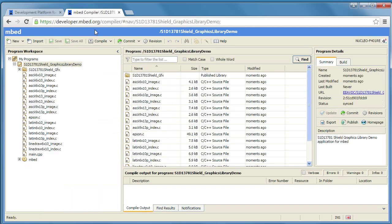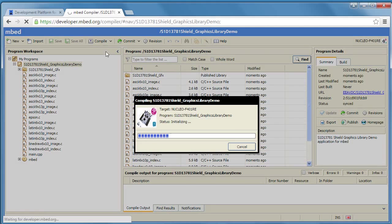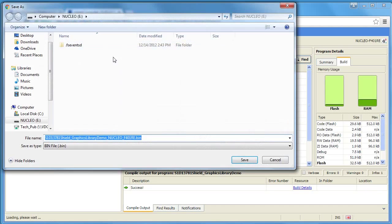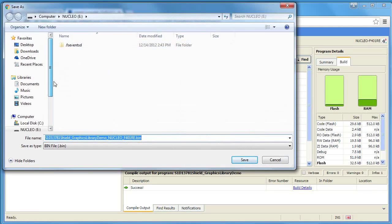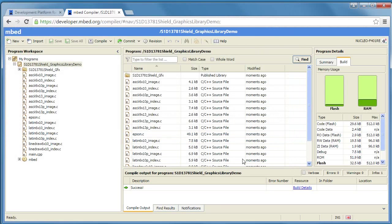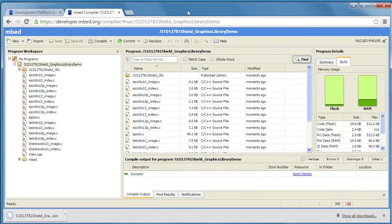To test our work we can now click on compile and it'll generate the binaries that you can send to the platform, in this case the Nucleo platform. So we're going to save that to the platform and then you should be able to look at your platform shortly and it will have started up the demonstration application.